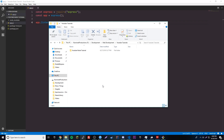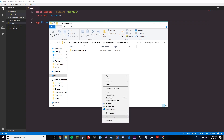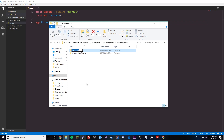Since we already know how to start an NPM project by doing npm init, we can now learn how to install Node packages, and that will allow us to do many cool things. So let's get right into it — we're going to first make a new project folder for this tutorial, and we'll name it npm-tutorial.